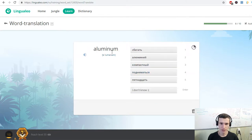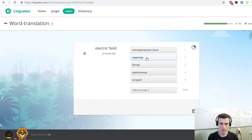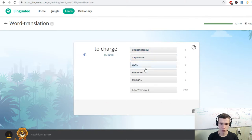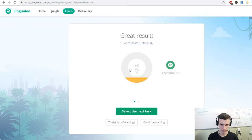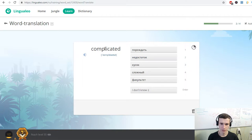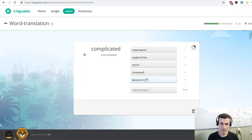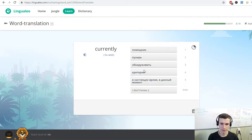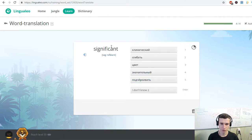Aluminum. Electric field. To charge. Withstand. Complicated. Currently. Significant.